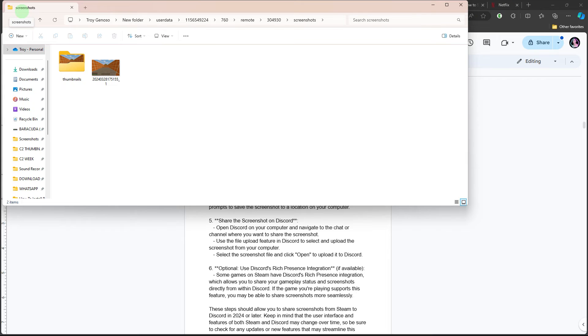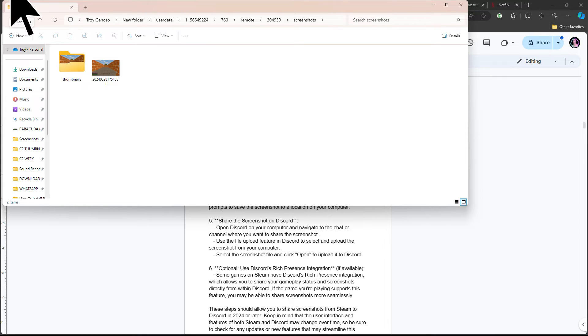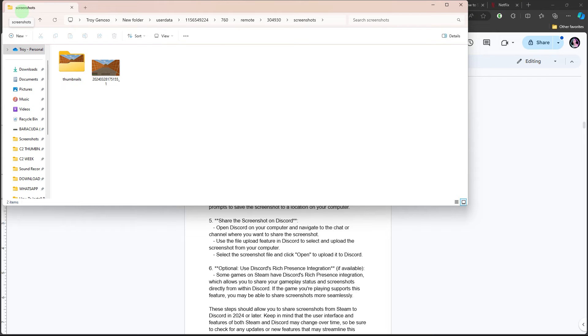Depending on the sharing preferences configured in Steam, it may be necessary to save the screenshot locally on your device initially. Follow the provided instructions to save the screenshot to a designated location on your device.